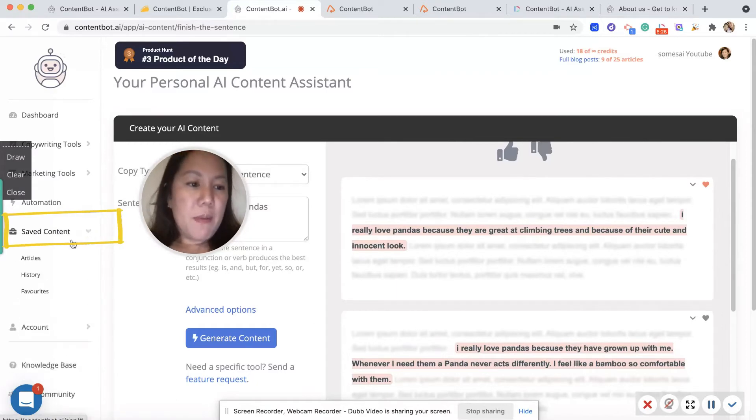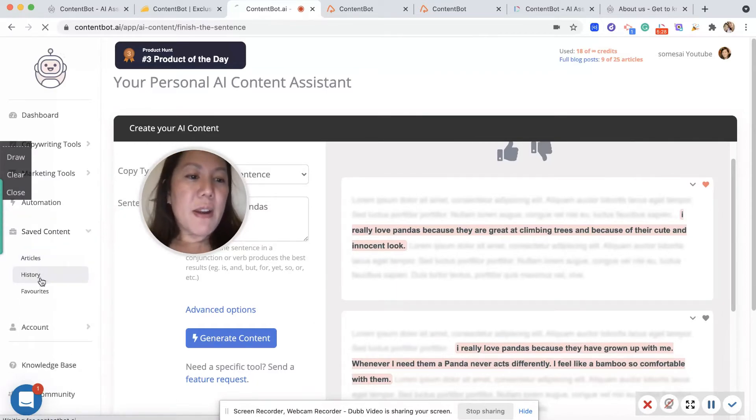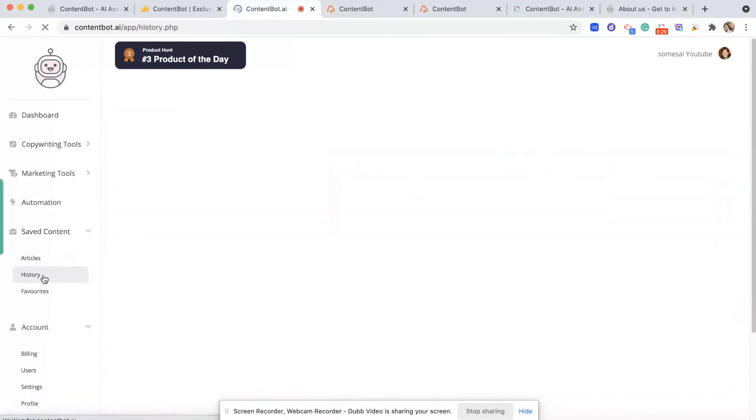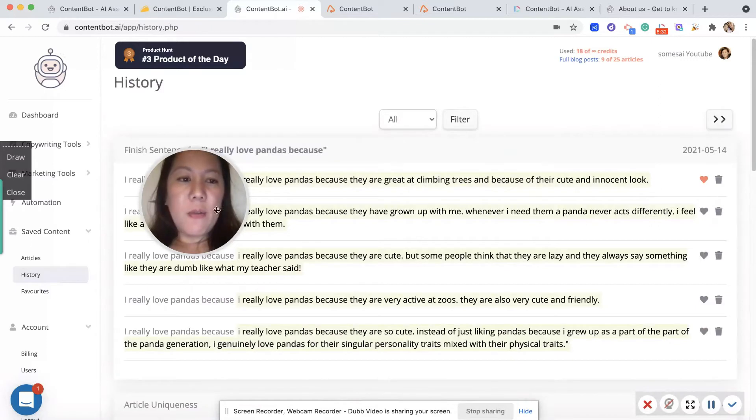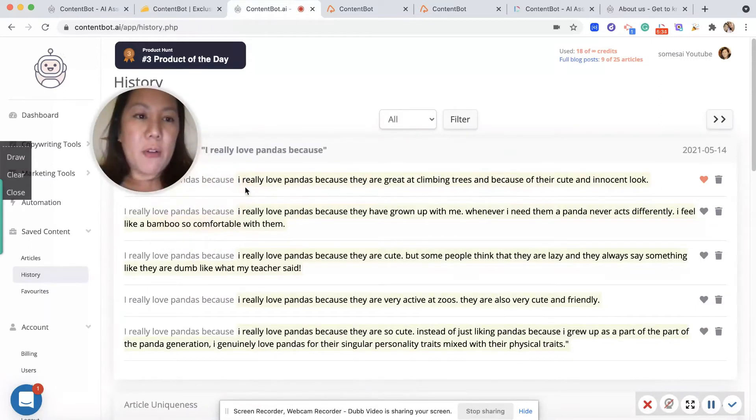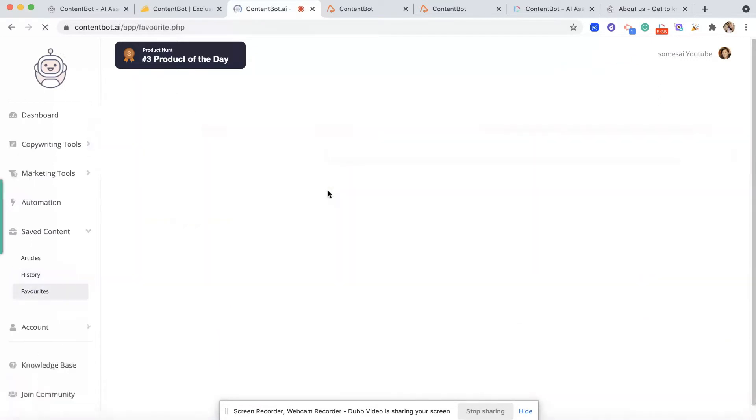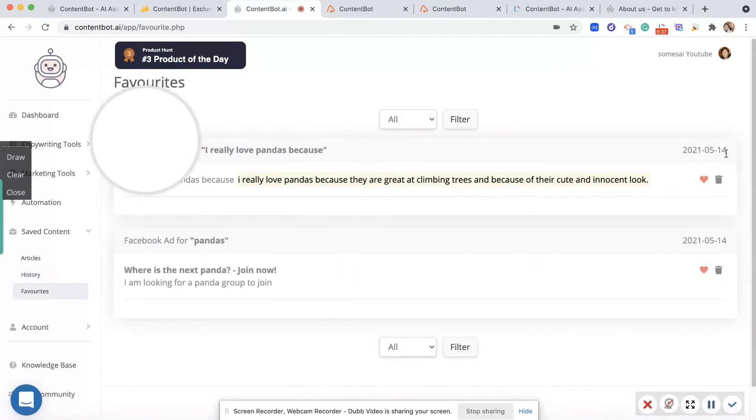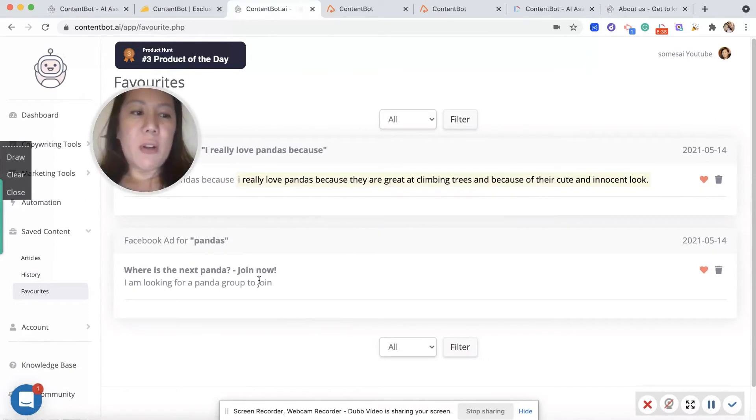Which I'll show you. In here you have the article and you have the history - all the articles that were generated. And you have all my favorites. Anything that I hearted would go in here.